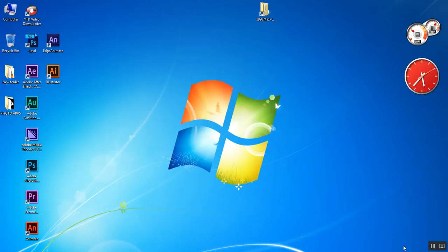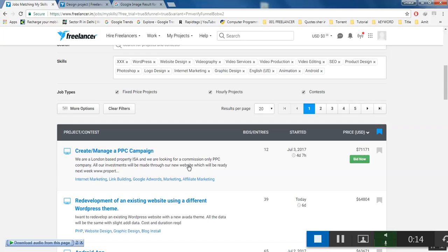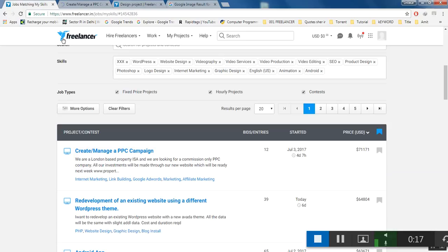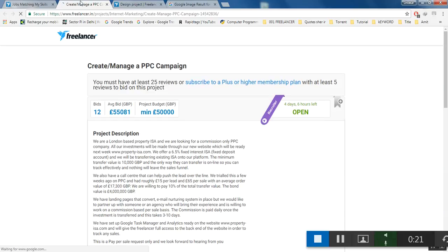Hello everyone, I'm going to show you a project which is worth $71,171 US dollars and what you have to do in this I will describe in a moment. My internet is slow.